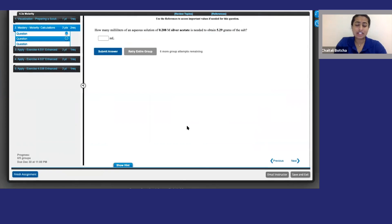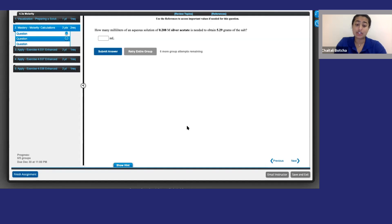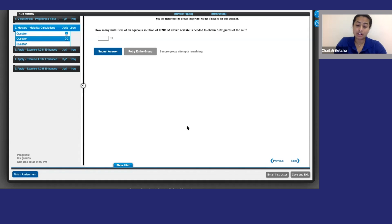Now, this shouldn't happen often, but if OWLv2 marks an answer as incorrect and you're sure you got it right, click report content error to flag the issue for Cengage support. You can also do this if you experience any other glitches while using the platform.